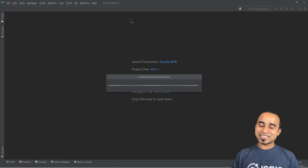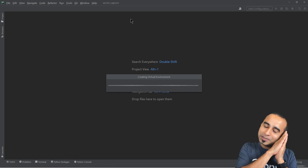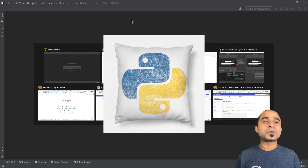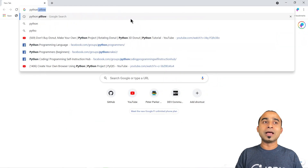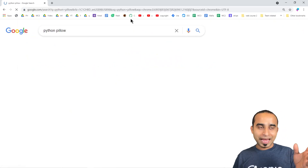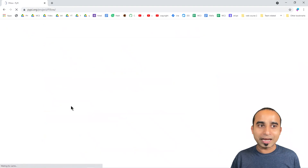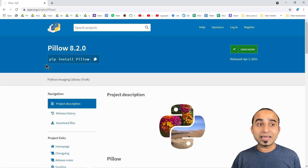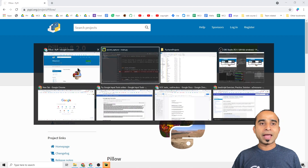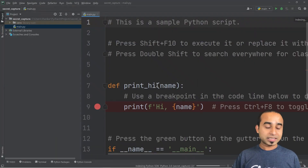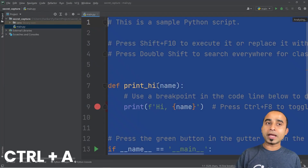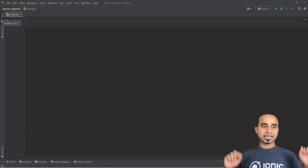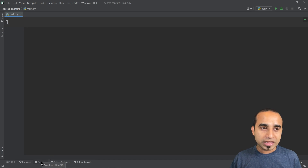While PyCharm is getting ready we will install a package called Pillow. We'll go to Google and search for 'python pillow', which takes us to the website where we find the command: pip install pillow. We'll come back to PyCharm, open the terminal, and get a clean slate.